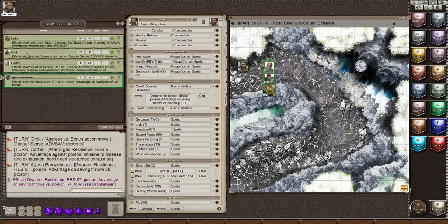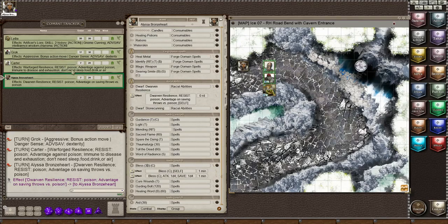Grok is a half-orc, so he has the aggressive trait for his race, and that's displayed here.